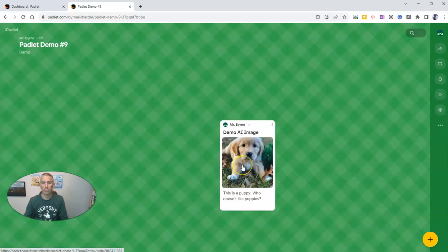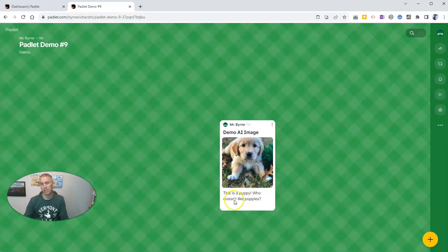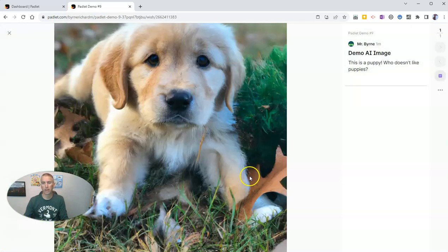And there's my demo image, demo AI image of a golden retriever puppy playing. And if you click on it, you can see it in full screen.